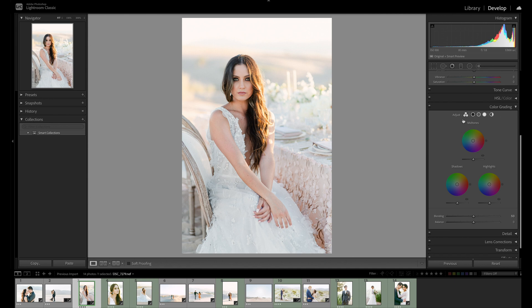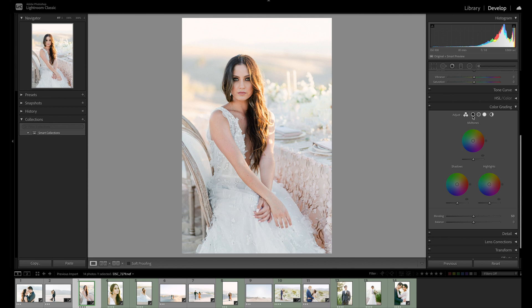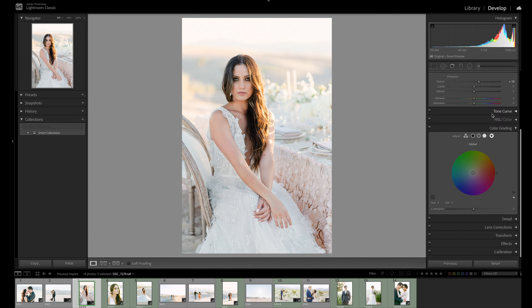Inside the tool, we have icons along the top that control our view. The first three-way option allows us to see and adjust all three color wheels at the same time: the mid-tones, the shadows, and the highlights. We can also come into them individually — shadows, mid-tones, and highlights — which give us the same controls but in a larger view. And then the last icon is our global color wheel, which we'll talk about in a second.